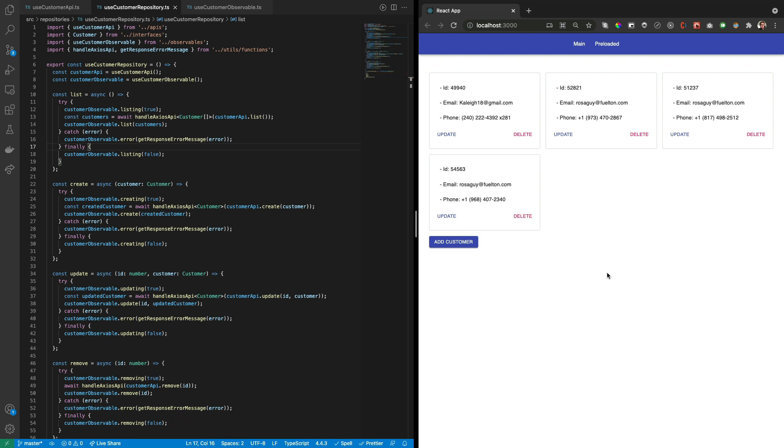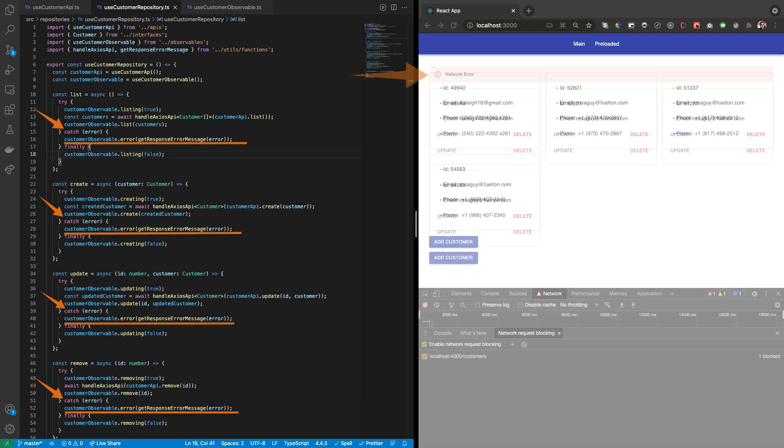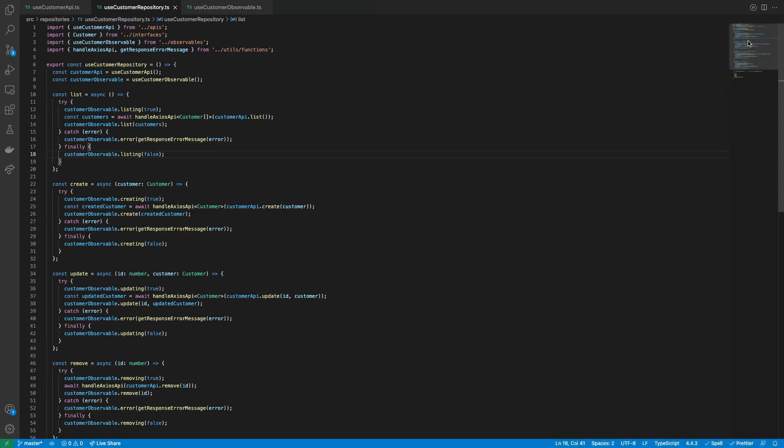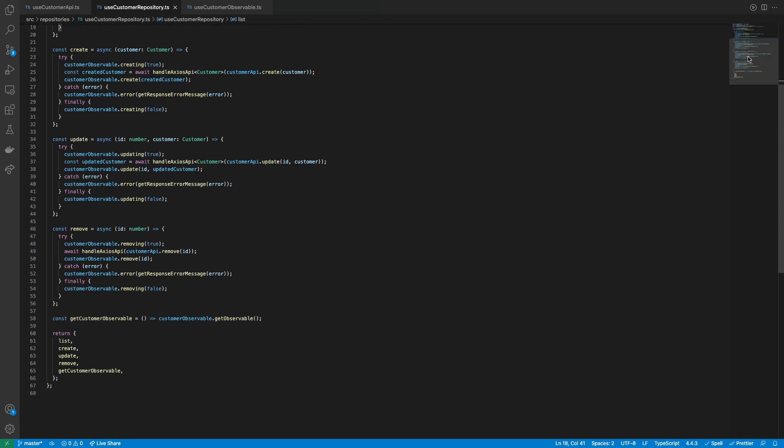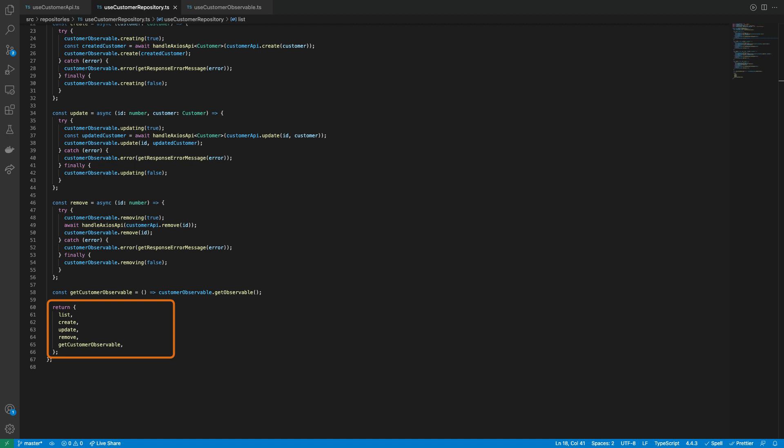Notice also that all the CRUD functions are catchable in case an error occurs and sent to the error method from the observable for rendering a red alert with the error message. Also, it's defined the function GetCustomerObservable that returns the customer observable subject, which will be consumed by the view to enable the subscription to the observable changed. With this, the repository hook will return all the CRUD and GetObservable functions.